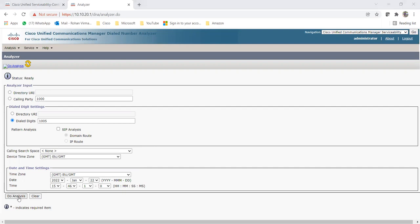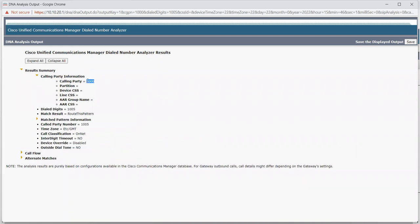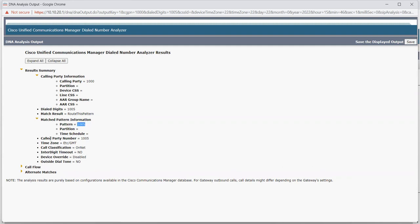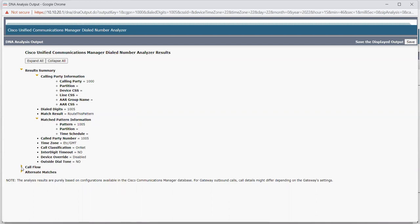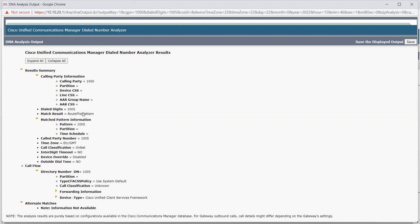Let me click on Do Analysis. In the Result Summary, it is showing the calling party information - we put 1000. Dial digit is 1005, and it's showing the match result is Route This Pattern, which means there is a pattern for 1005. In the Match Pattern Information, it matched pattern 1005, and the called party number is 1005. In the Call Flow, it is saying Directory Number 1005 - that means this 1005 number already exists in this particular CM as an internal number. Alternate matches show information not available.